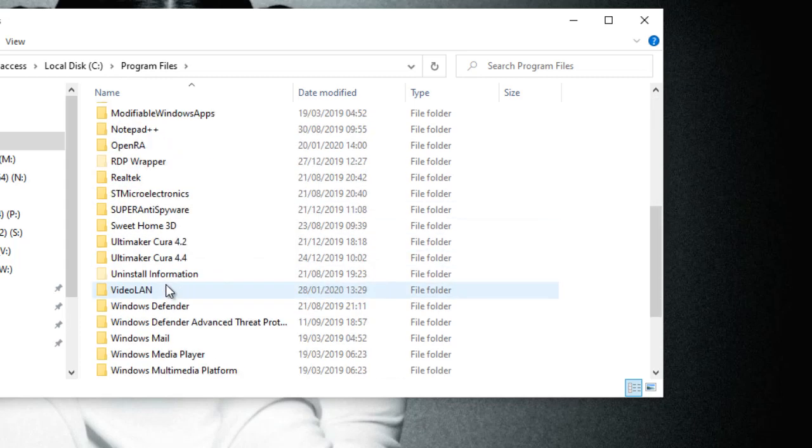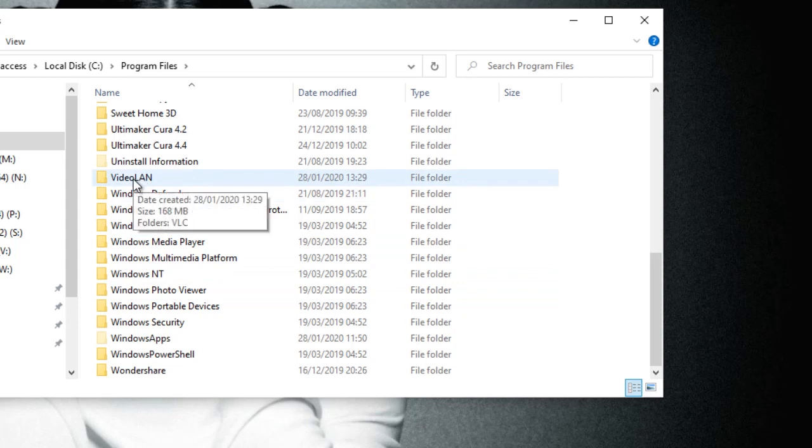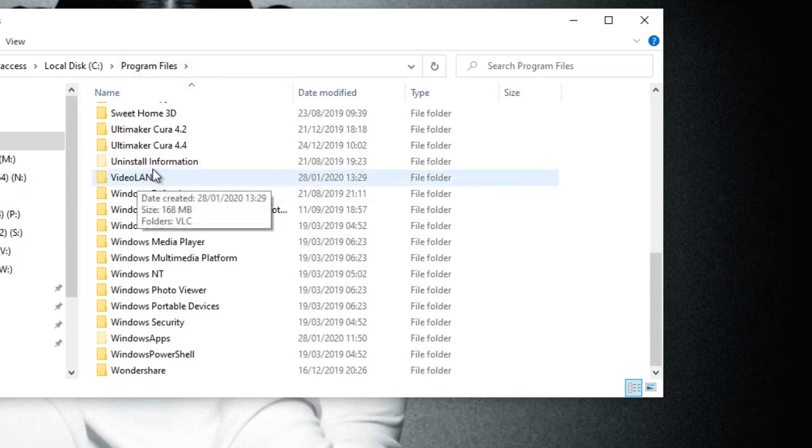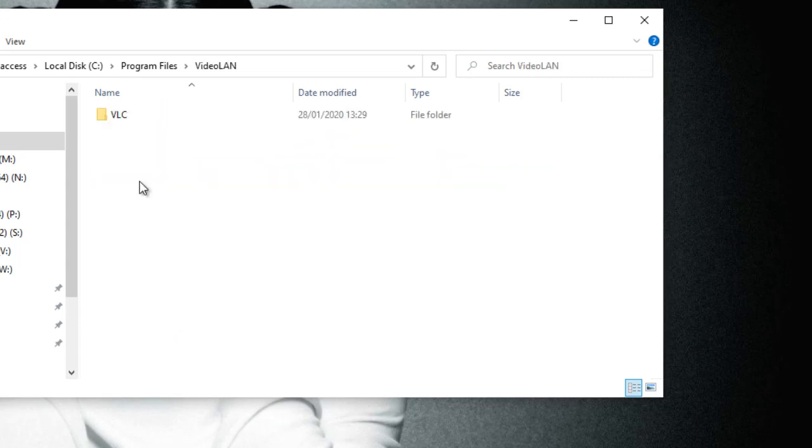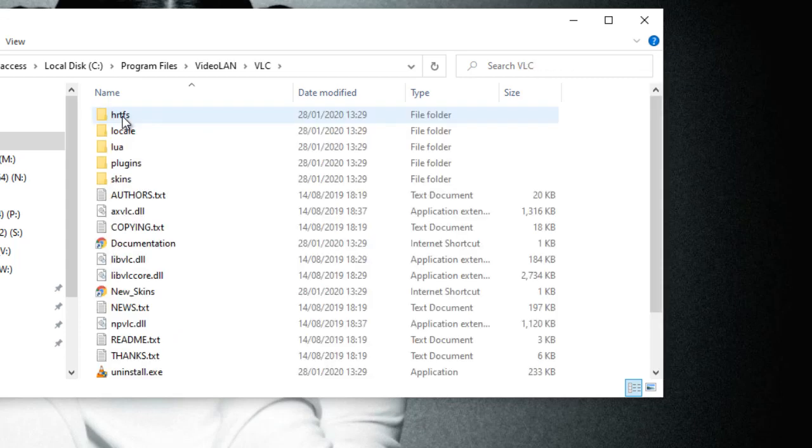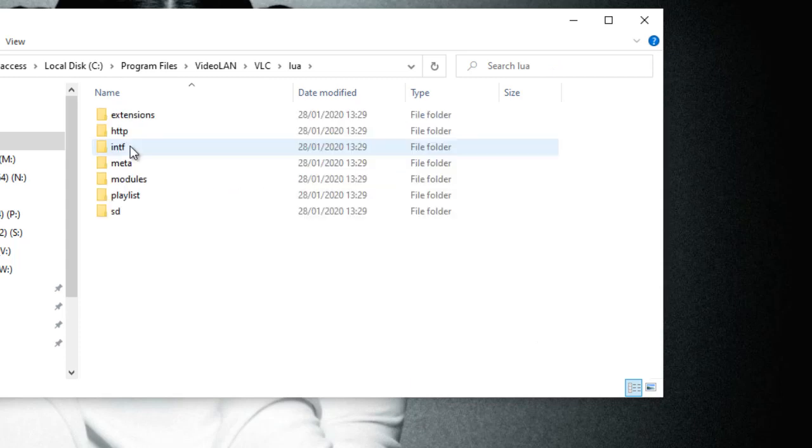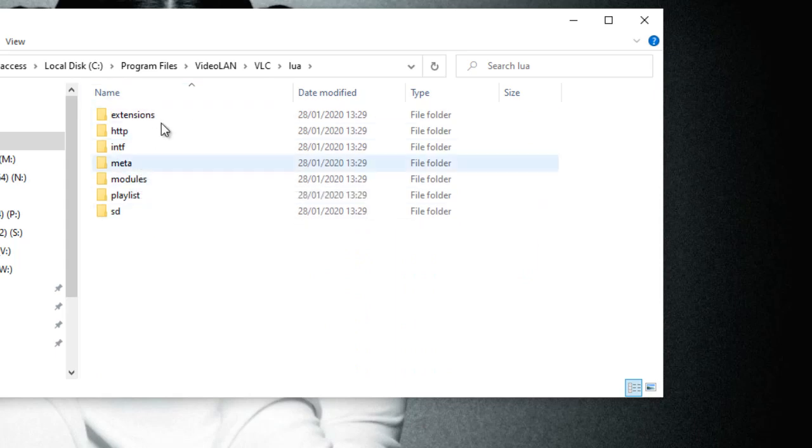We should find VLC - there's VideoLAN. If you've got the 32-bit version then you want to go into Program Files x86, but I've got 64-bit so I'm going into Program Files. In there we've got a VLC folder, let's open that. Inside here we have a lua folder, let's open that. Inside there we've got many other folders and the one we're interested in is the playlist.